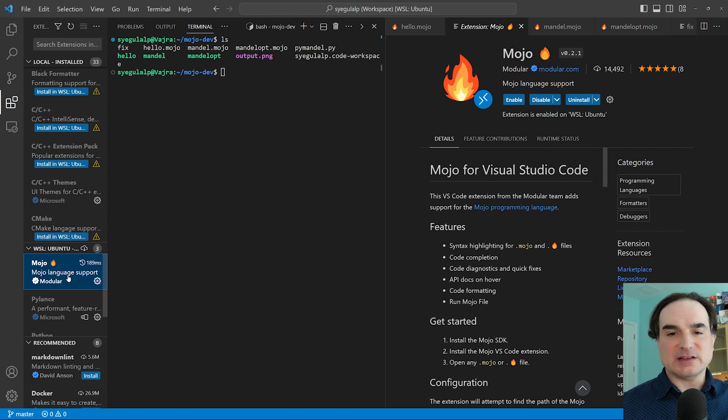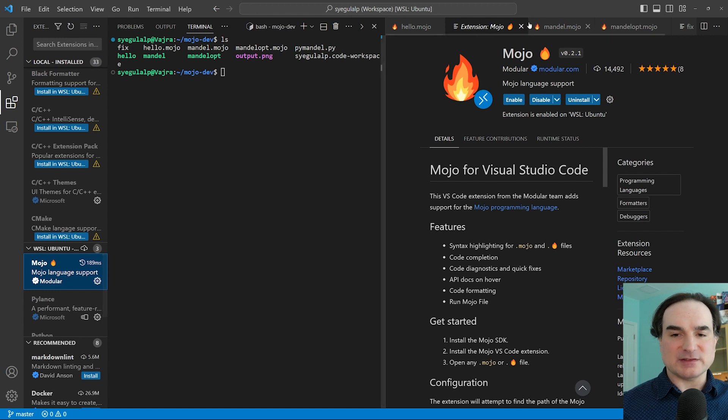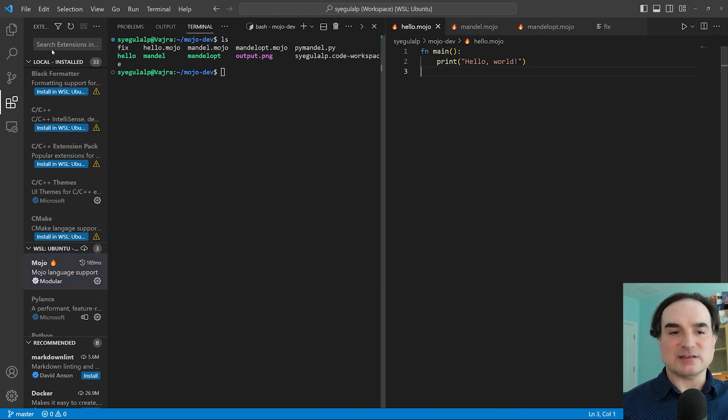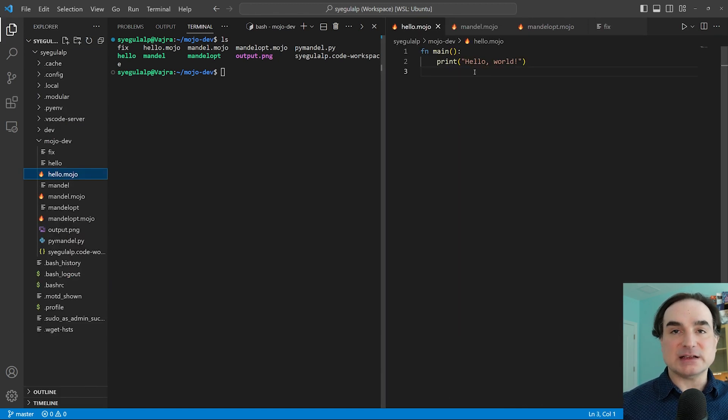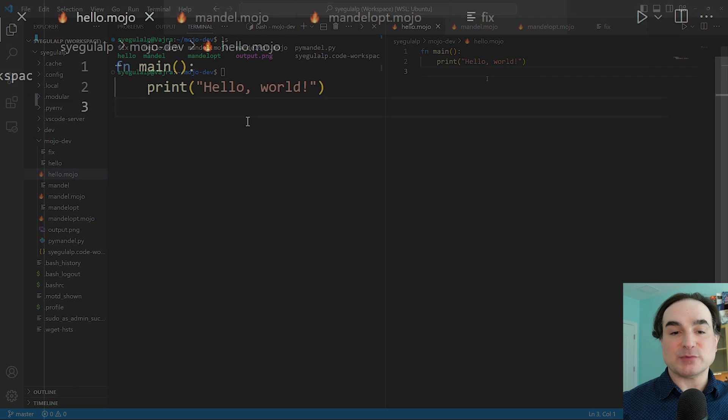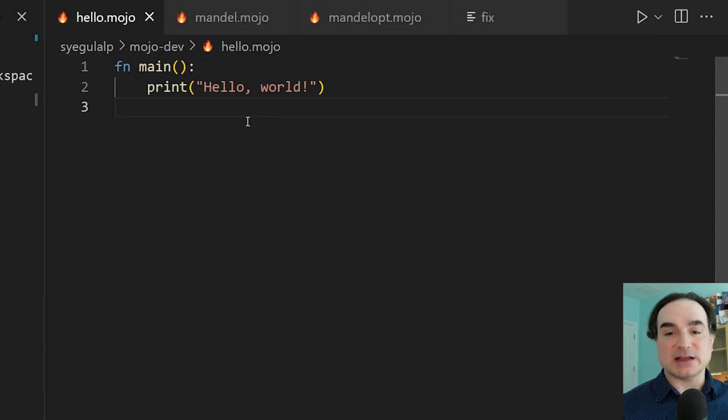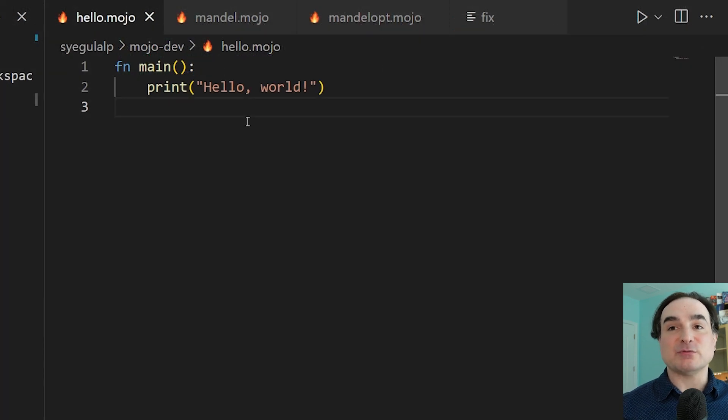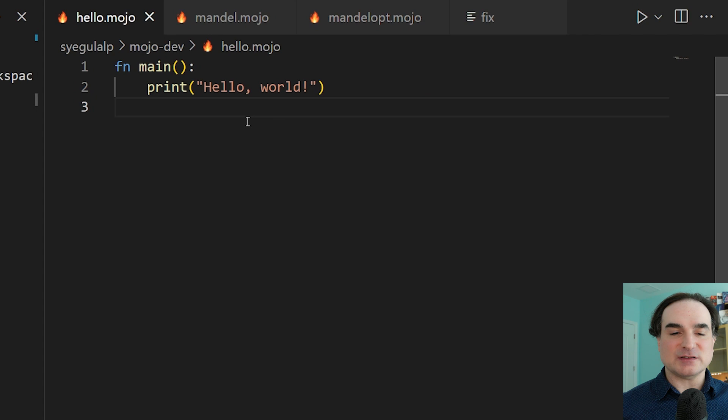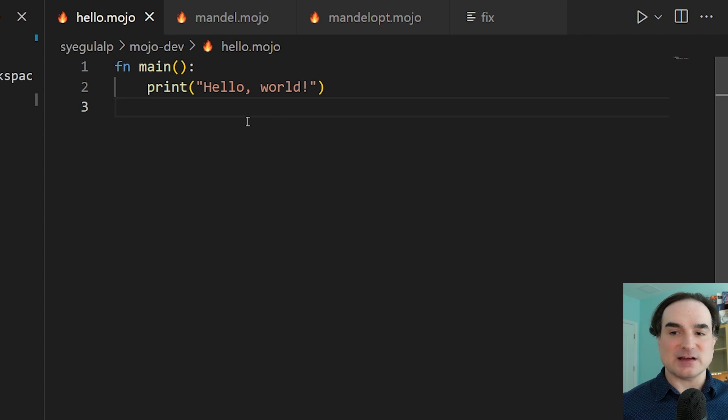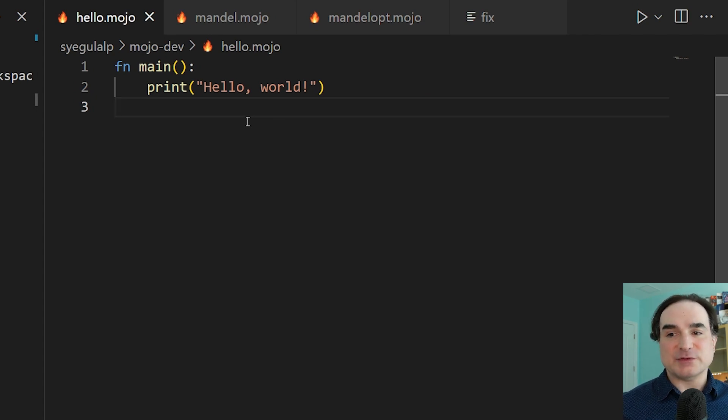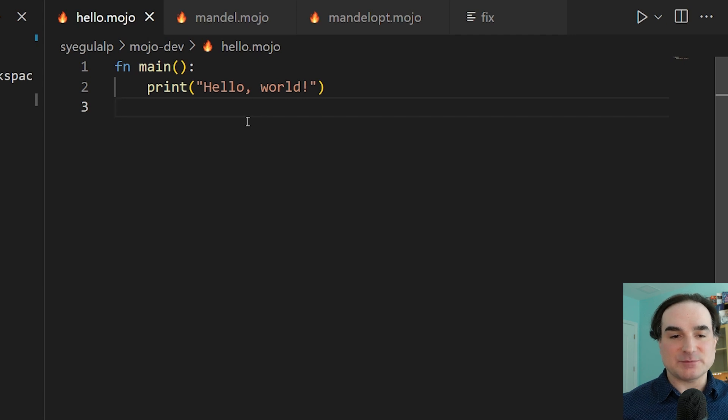Now Mojo's syntax is designed to begin with Python syntax in the sense that, in theory, any Python program would also be a valid Mojo program. The problem is that right now, Mojo does not support enough of Python syntax and object and data types to do this properly. But a few basic examples are still possible.